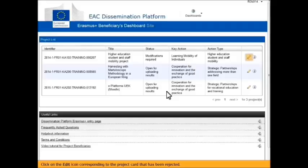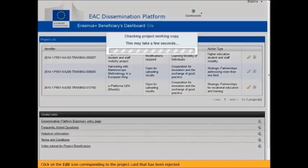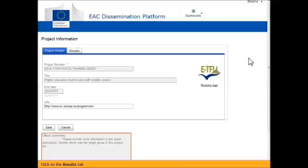Click on the Edit icon corresponding to the project card that has been rejected. Click on the Results tab.